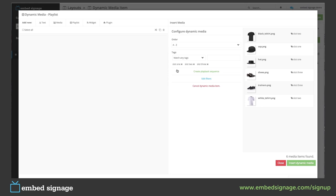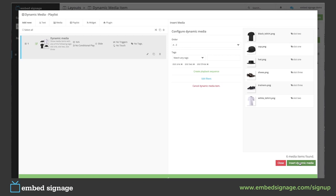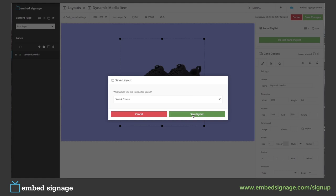Our tags are slot one, slot two, and slot three. If we insert this dynamic media, our zone would then show all the items with these tags in alphabetical order from A to Z of their file name. So let's insert this, click finish editing, save and preview.